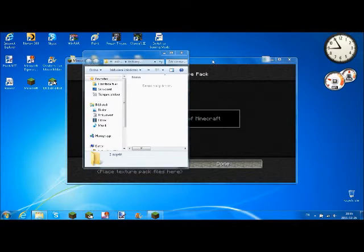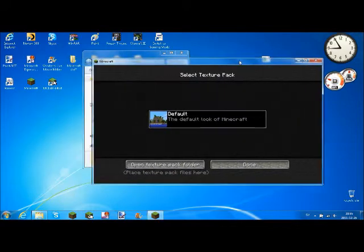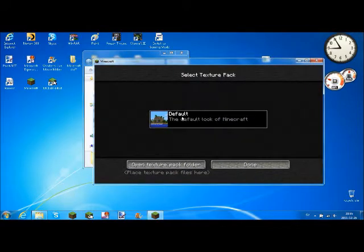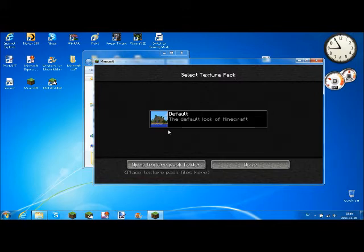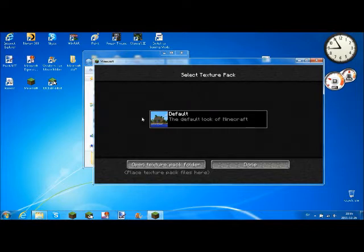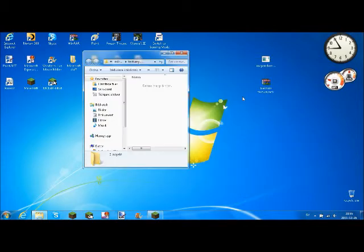As you may notice, this is the default Texture Pack, or not really a Texture Pack but it's the default. But I don't have the default texture because I have edited it by myself and we can minimize it.